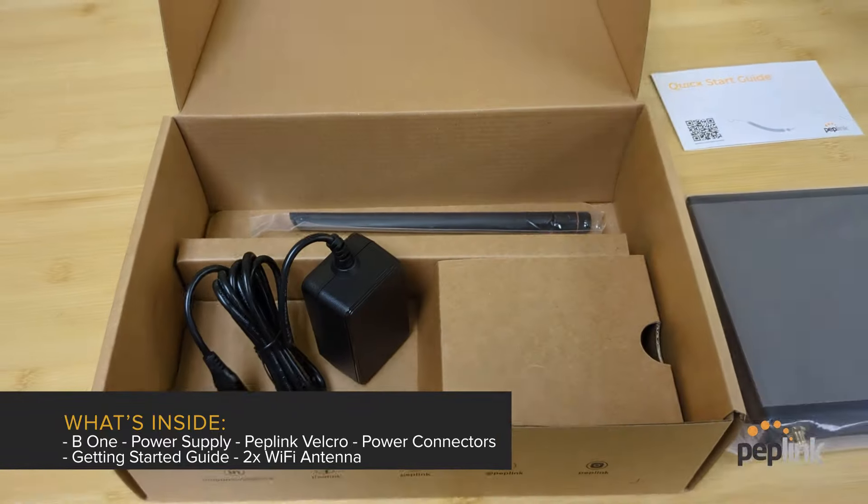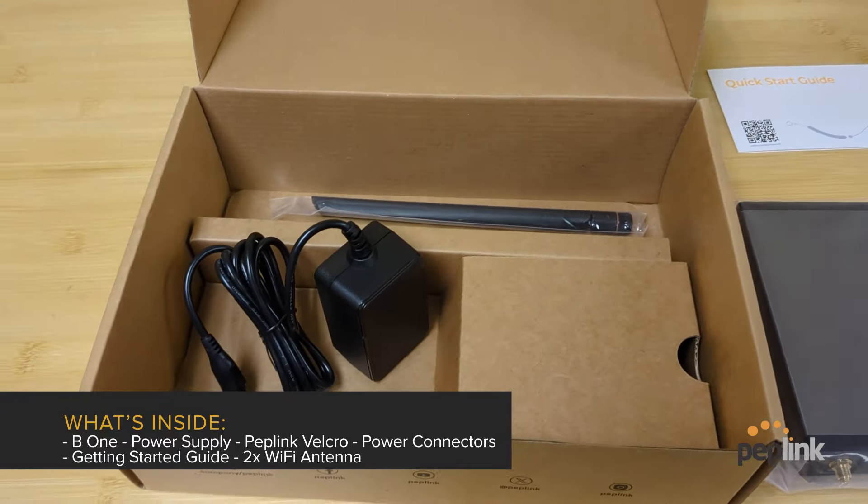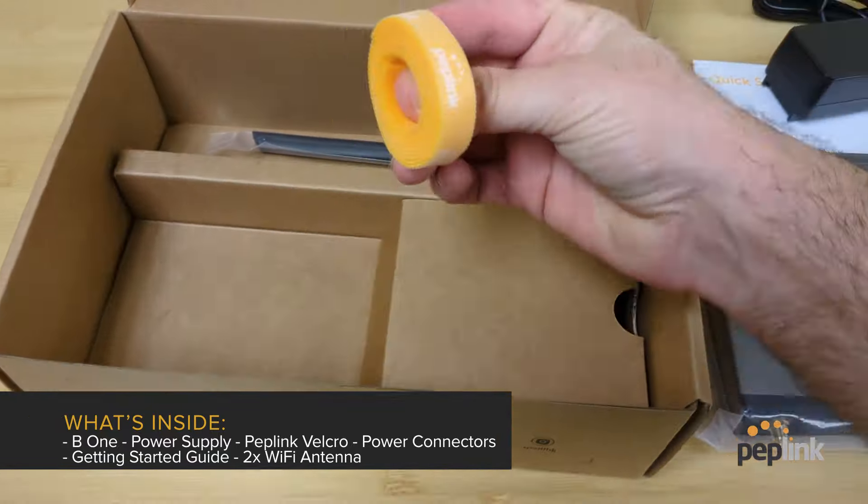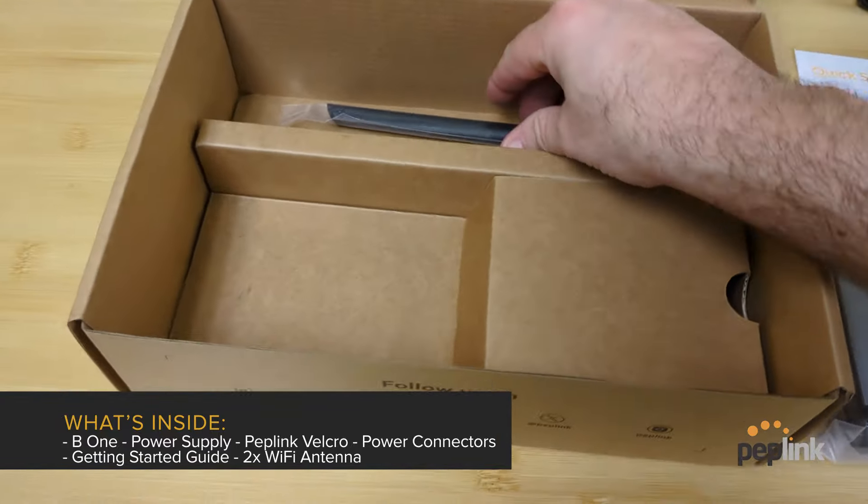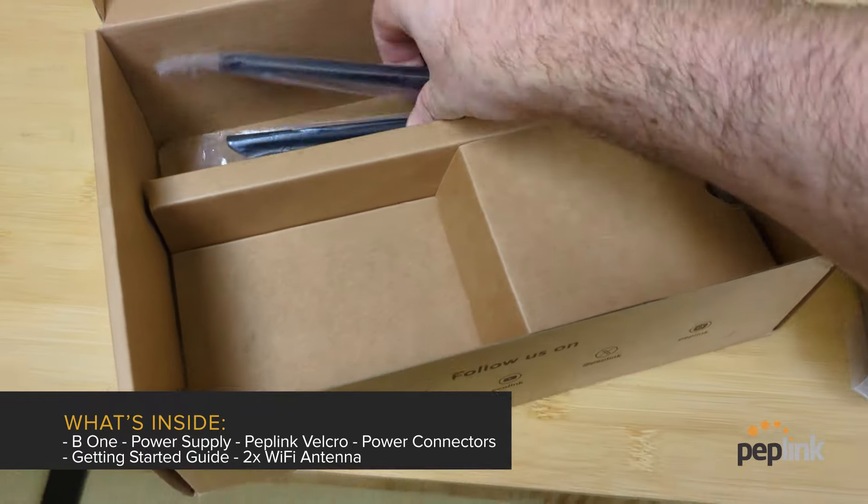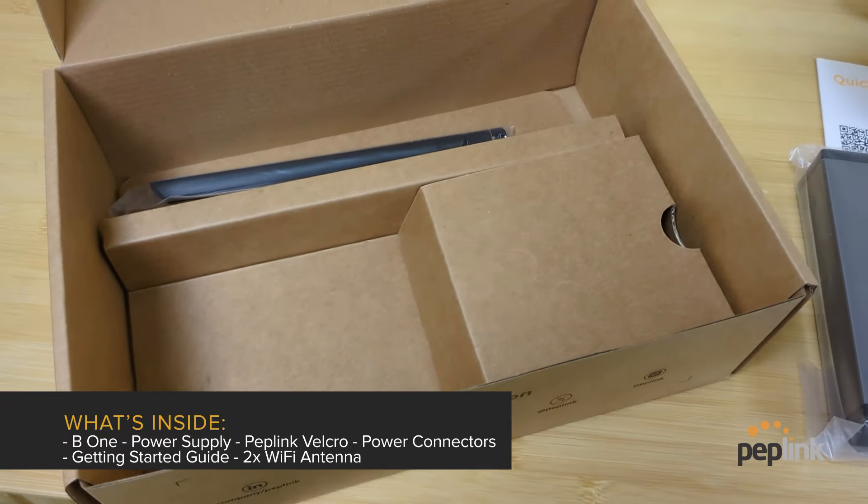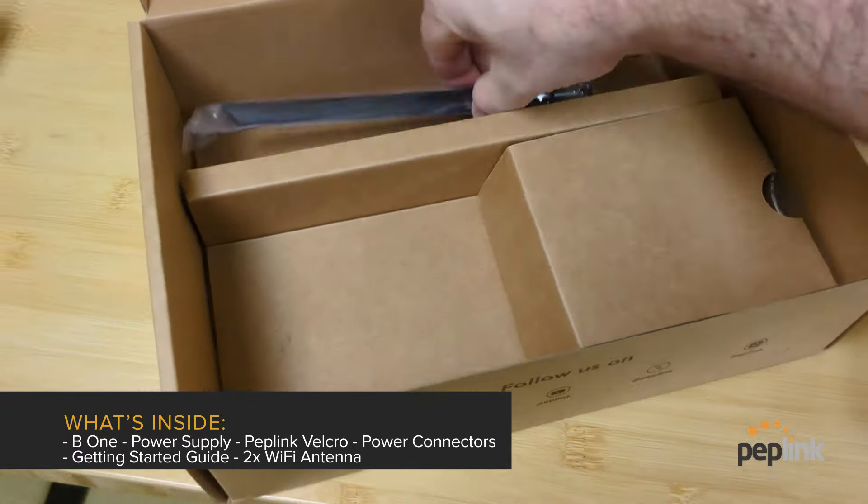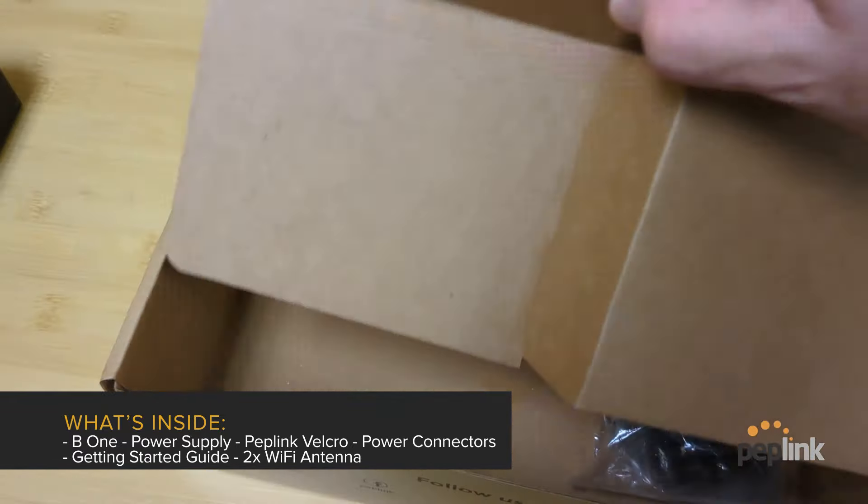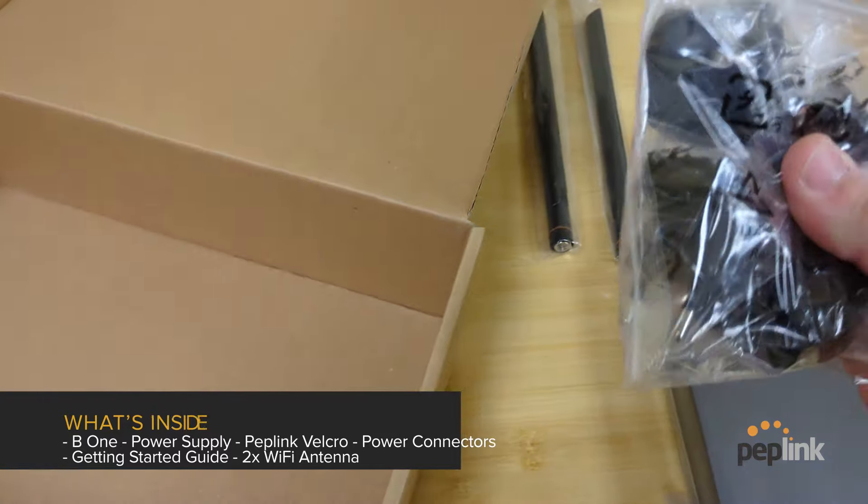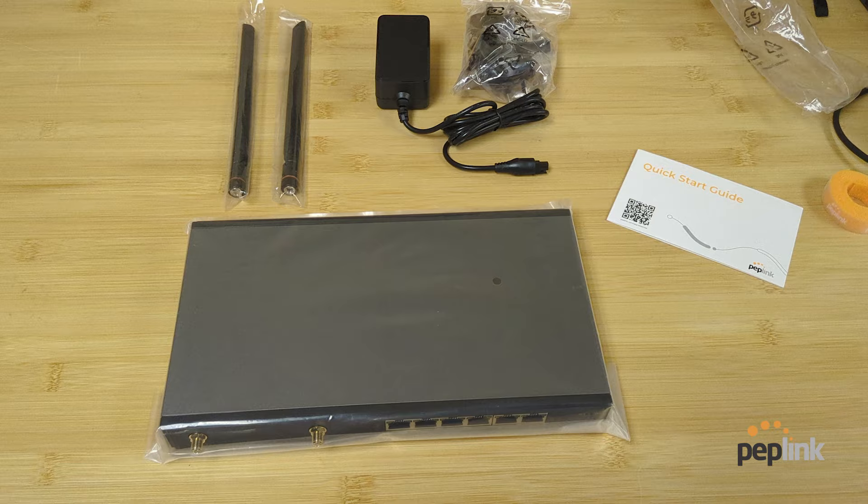Power supply, more powerful power supply, Peplink tape. Ooh, new wifi antennas. That's different. And different power connectors.